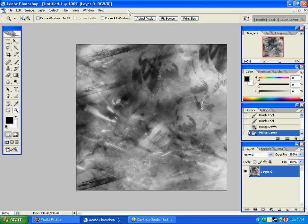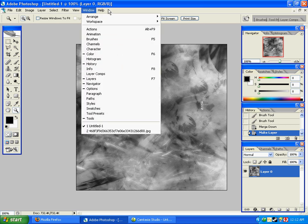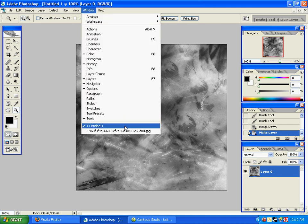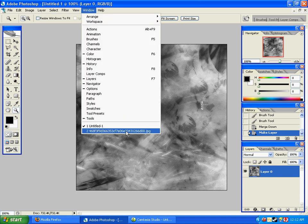The first key to successfully blending a render with a background is to have a good render. You don't want one that has a white outline, or is scratchy or low resolution, because that will really affect you when you scale it or do anything else with it.